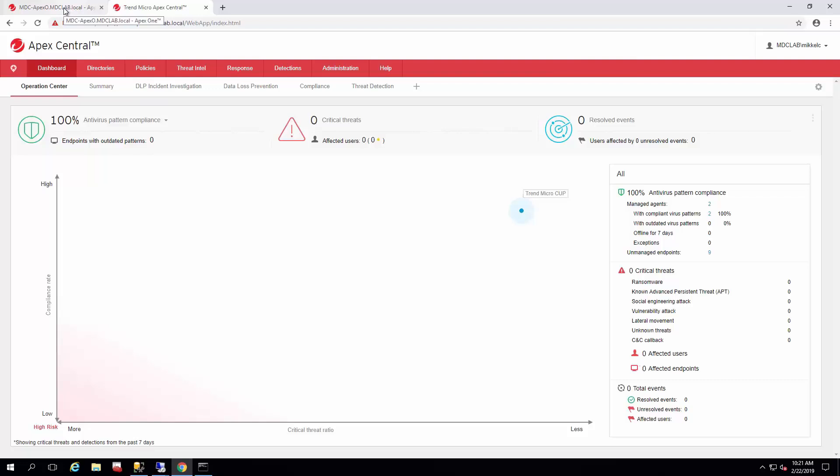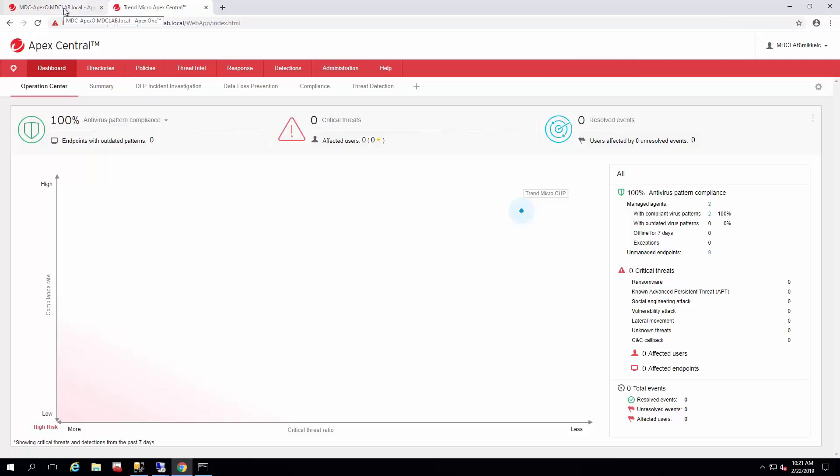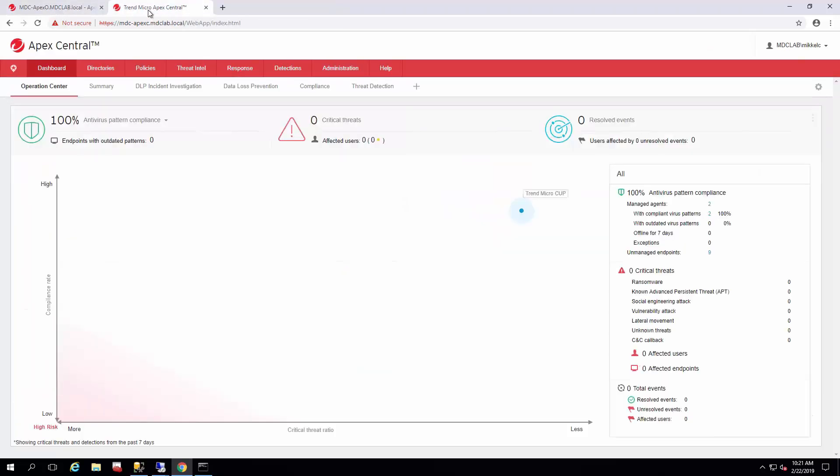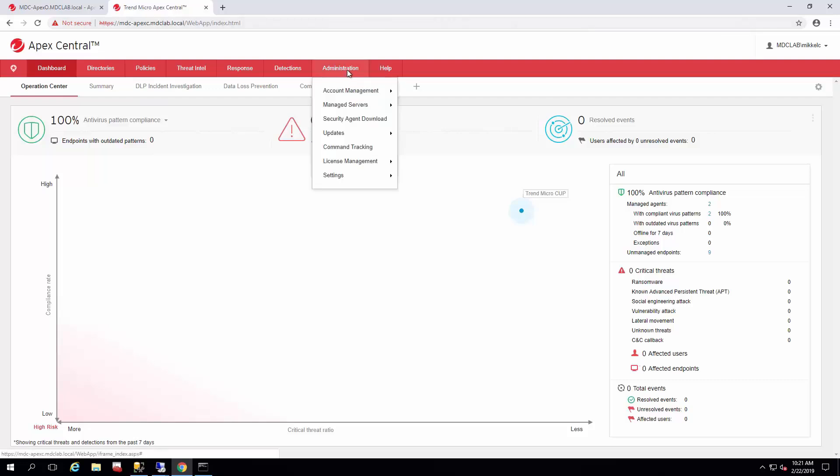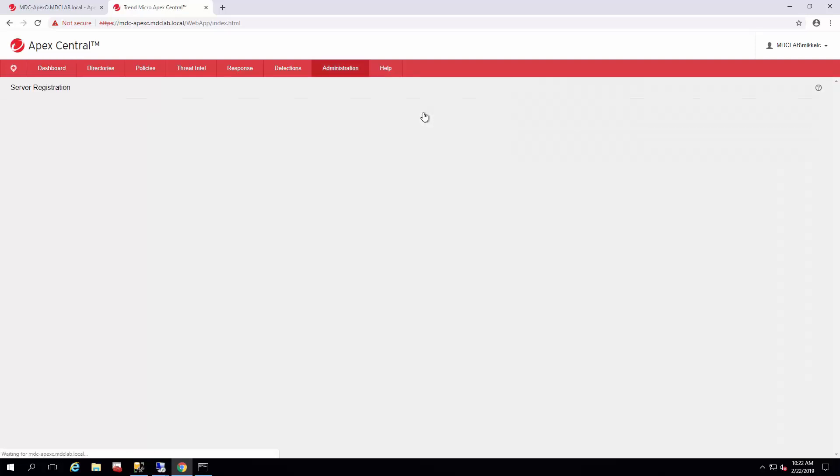So I just want to go through this quick video to show you how the single sign-on works from Apex Central so you don't have to keep logging into this directly. From your Apex Central site, once you have everything registered and Active Directory synced up, you just go to Administration, Manage Servers, Server Registration.